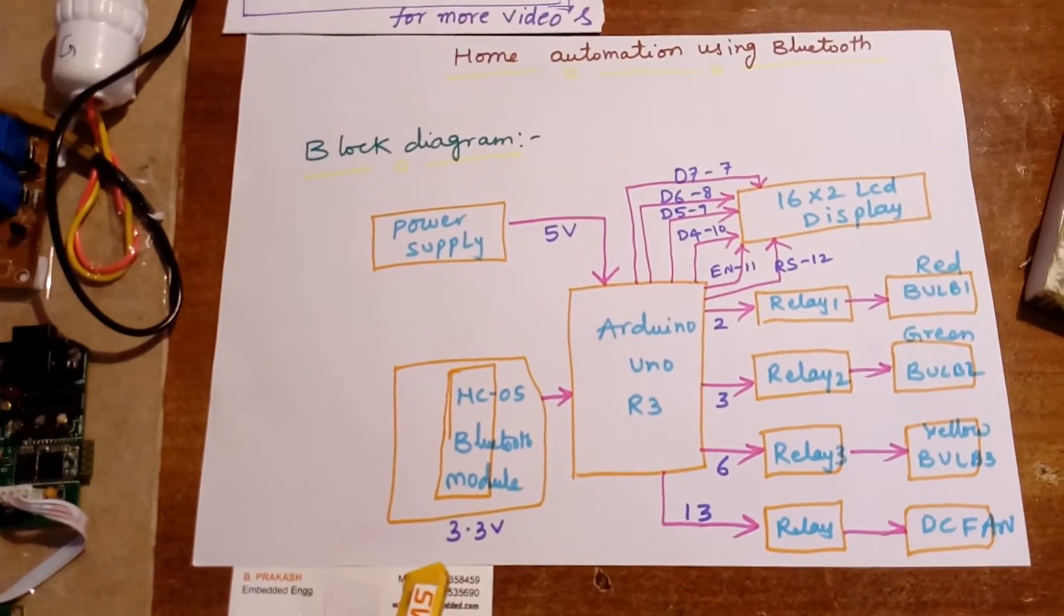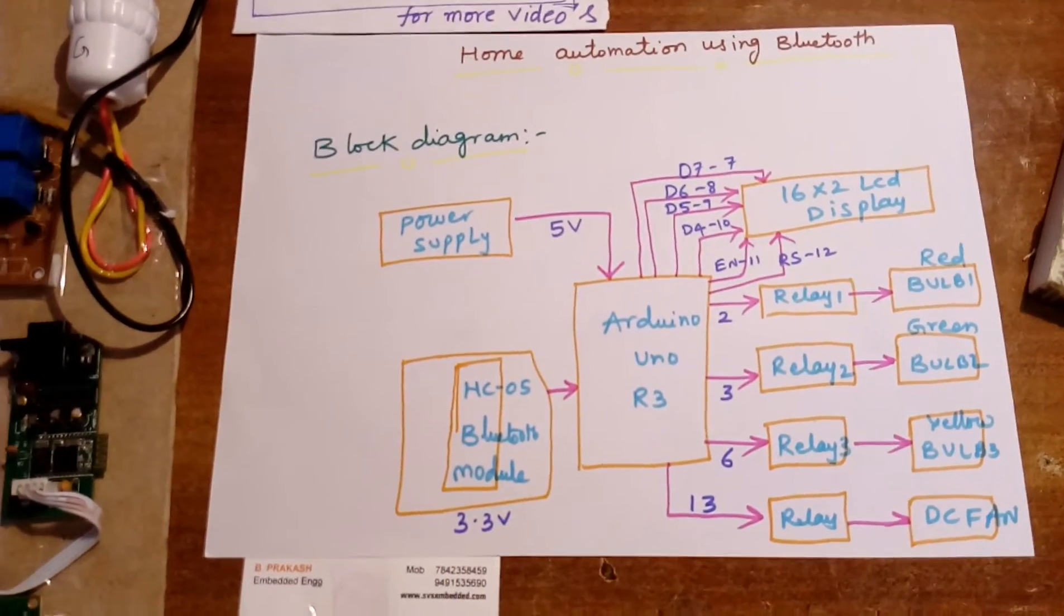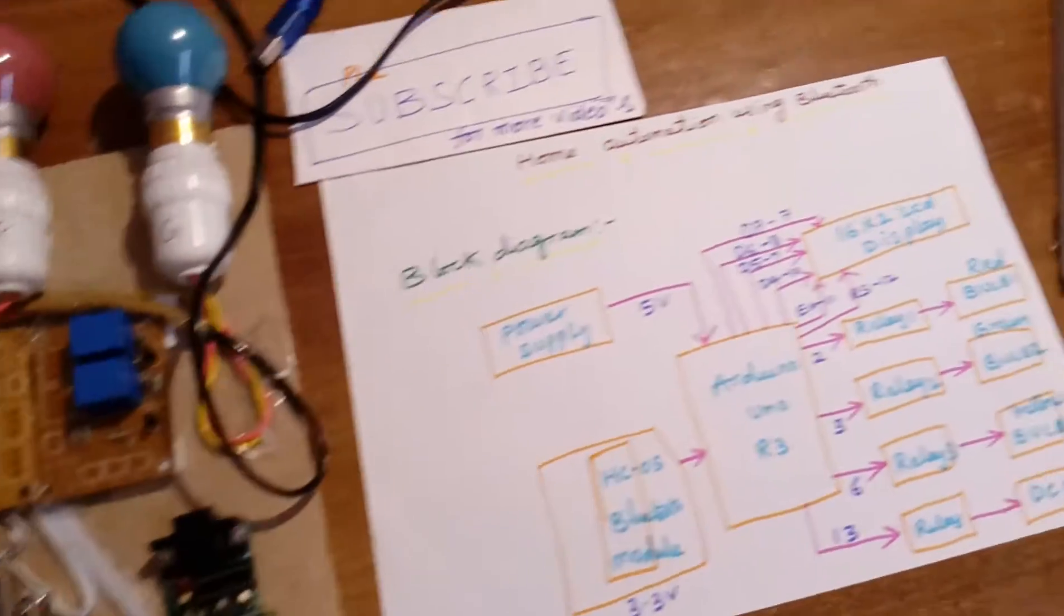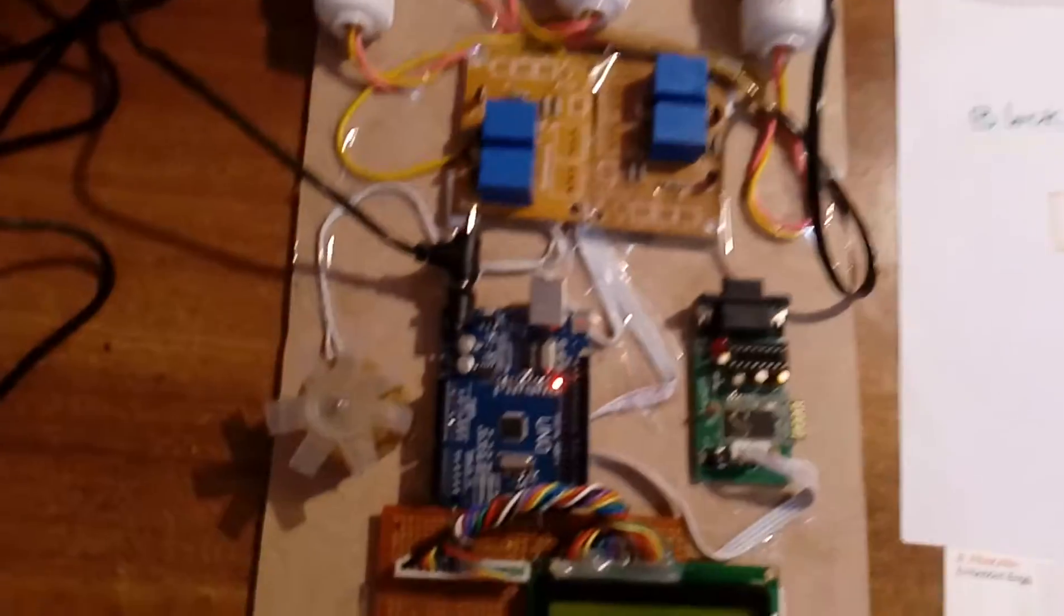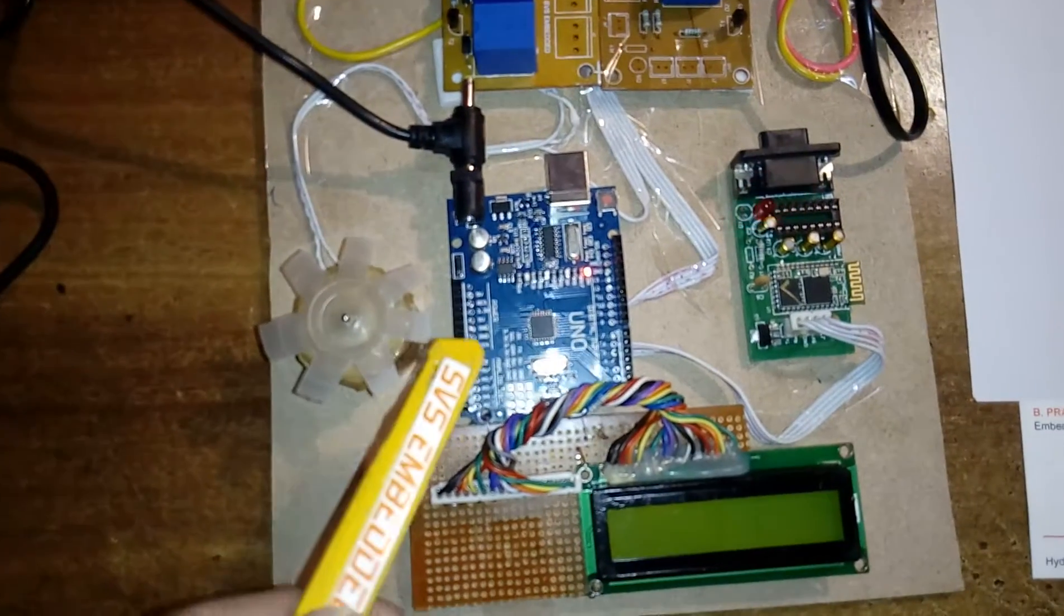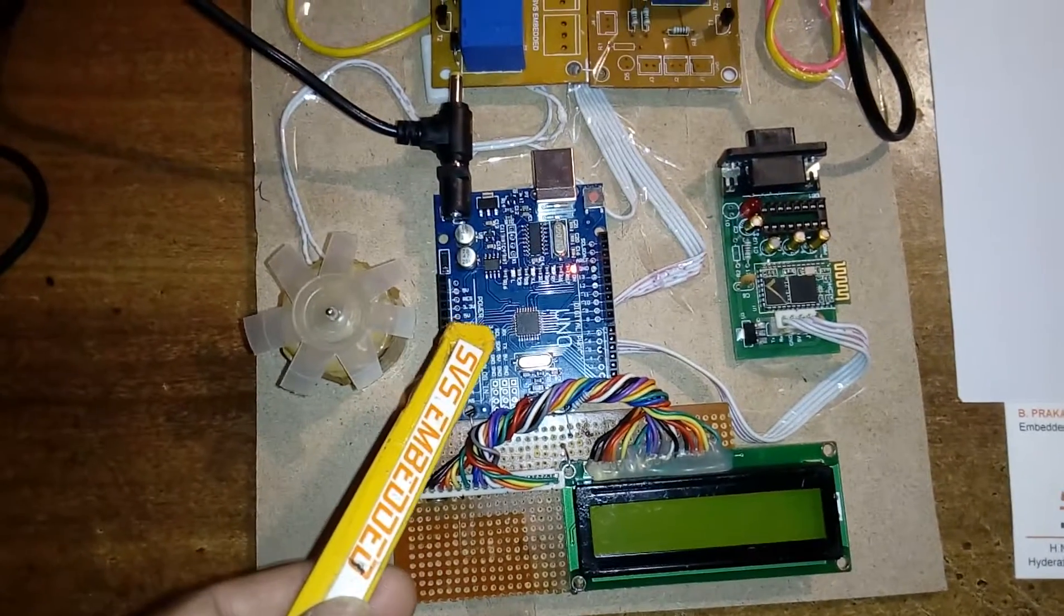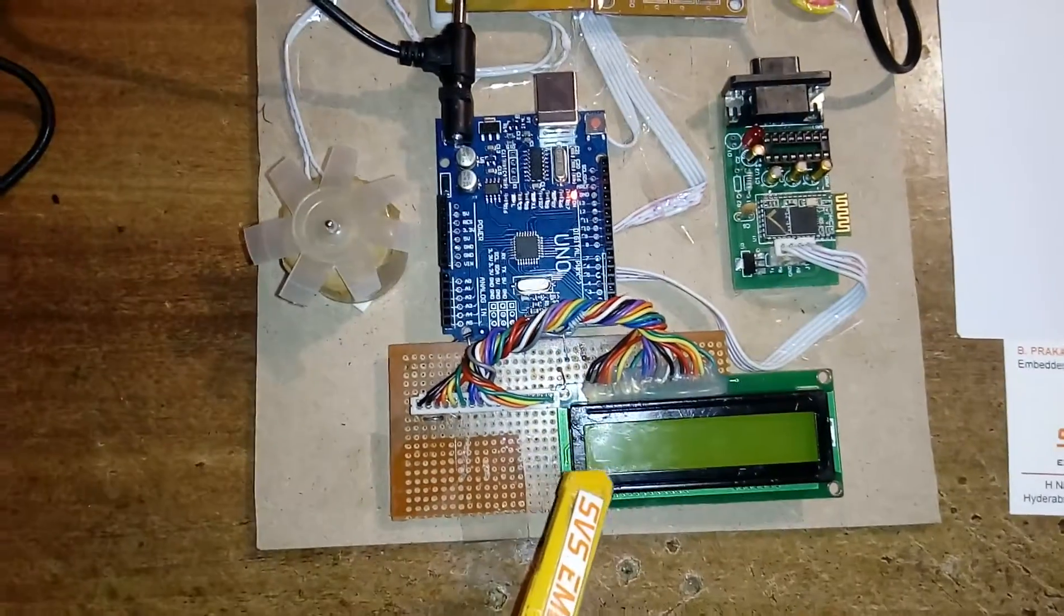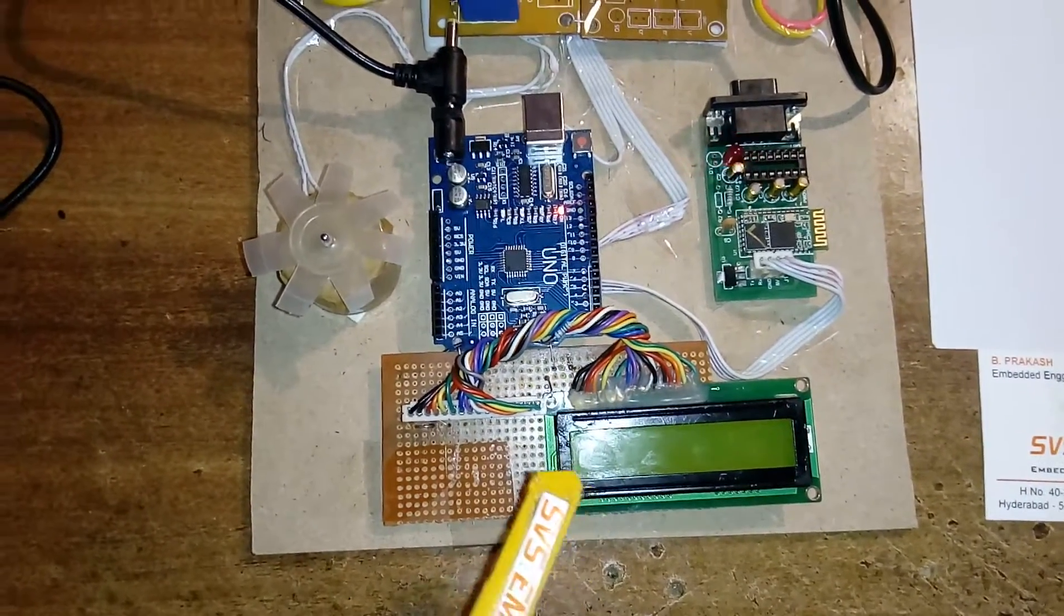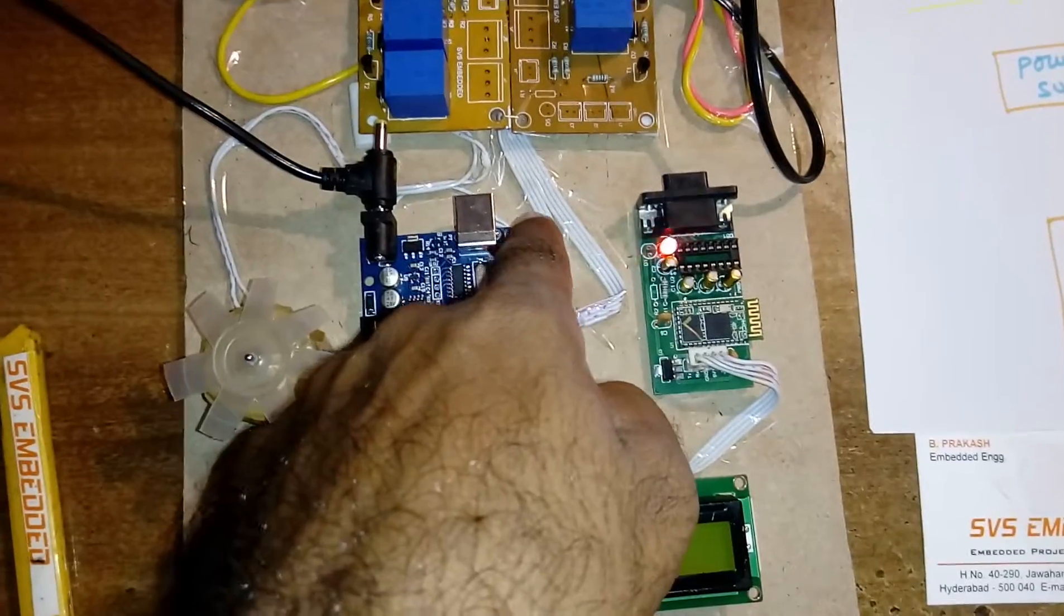Let us come to the hardware part. Here I am using one Arduino Uno R3 board, SMD board. Here I am using one 16x2 LCD display, character LCD display. Whatever process is going on will be displayed on the LCD.